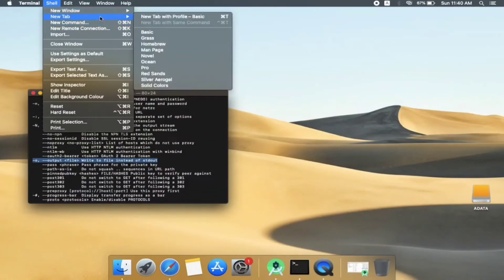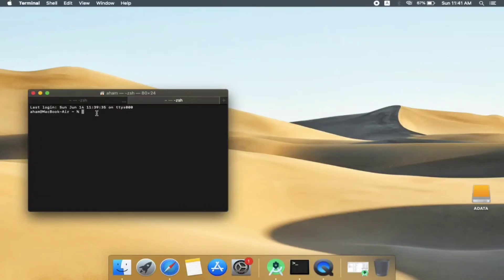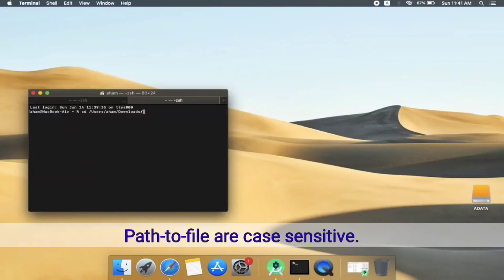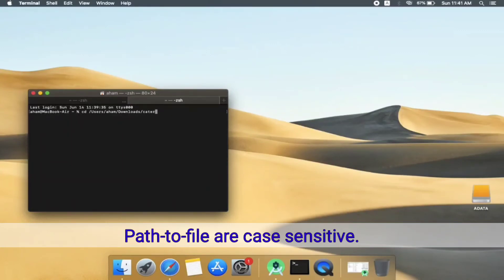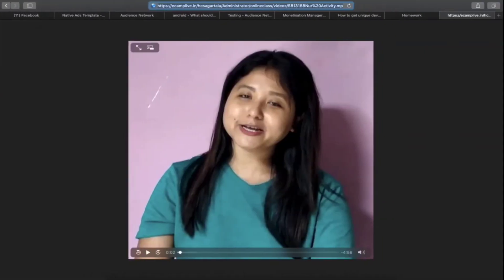In my case, I will download it in the downloads directory. So when I do here cd, you need to give the full path - this is my user and then I have downloads. Then we will give a file name. For example, this tutorial is based on making caterpillar, so I will write caterpillar.